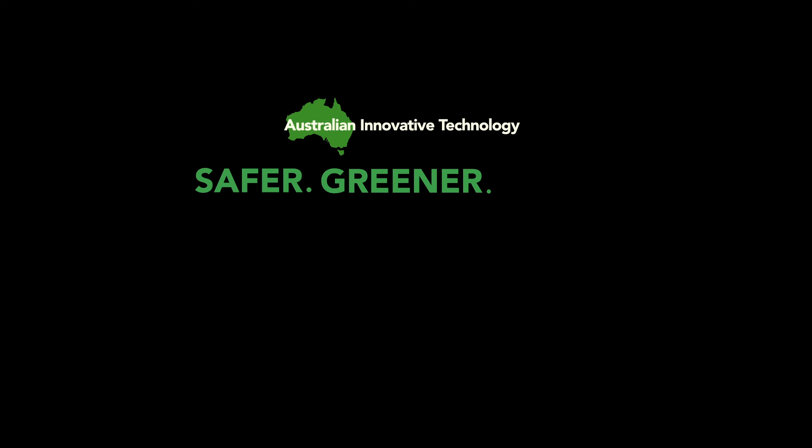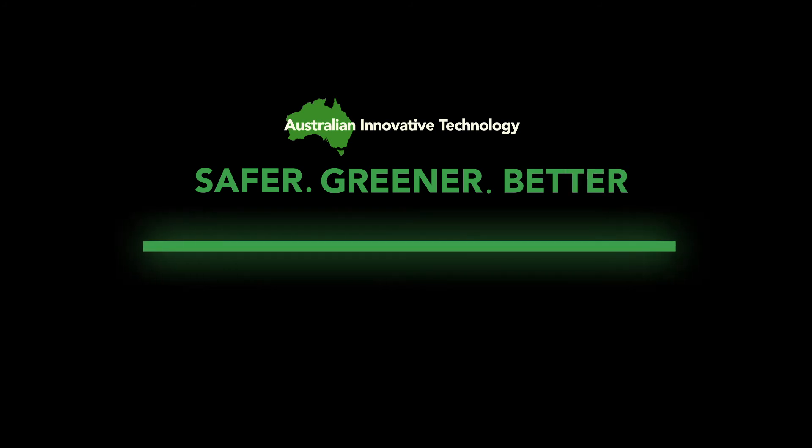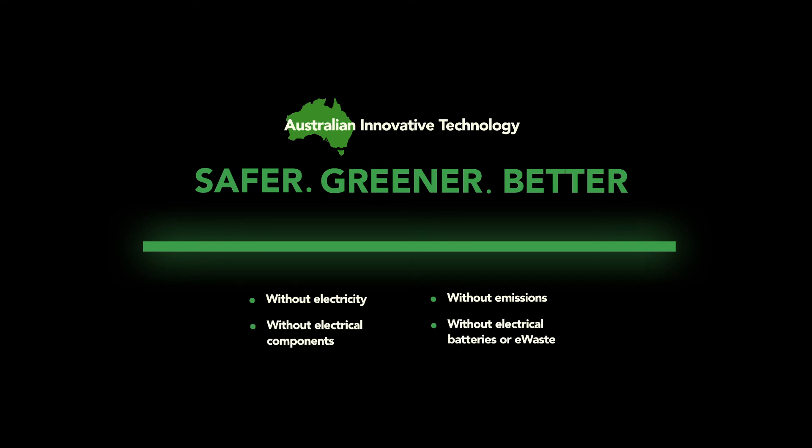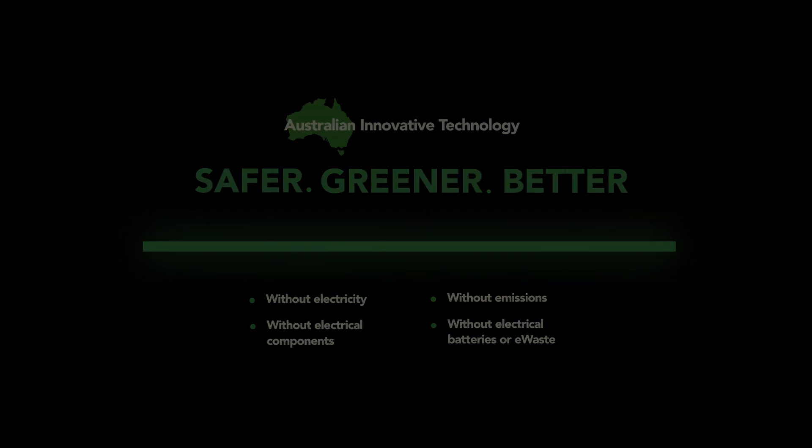Australian innovative technology to provide a new way of storing light that is safer, greener, better. Light without electricity, without emissions, without electrical components, without electrical batteries or e-waste.